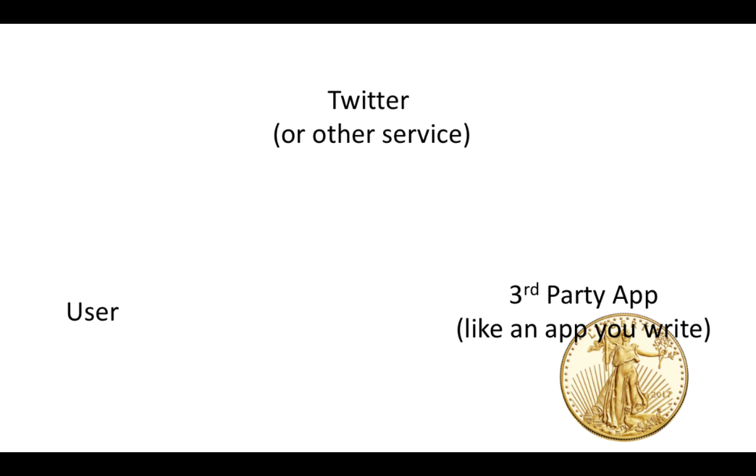It's a shared thing that Twitter and the app or Twitter and the user both have so they can prove that they're the right person. That means I can't come along and pretend to be you to Twitter because I have to have the shared secret that we have.